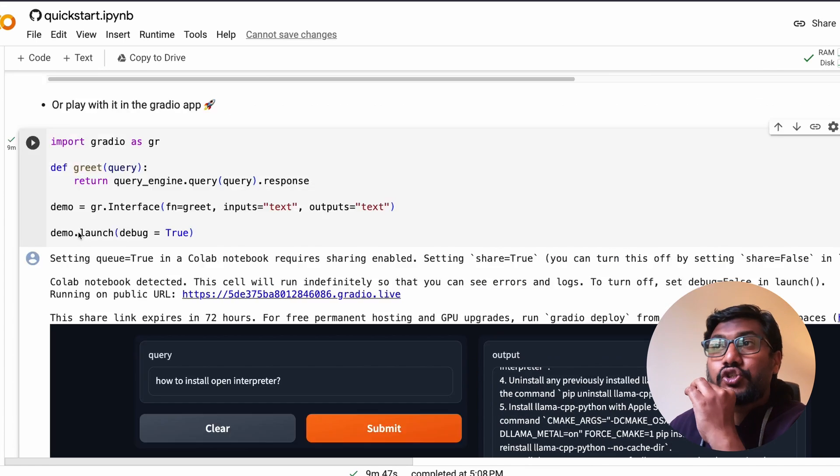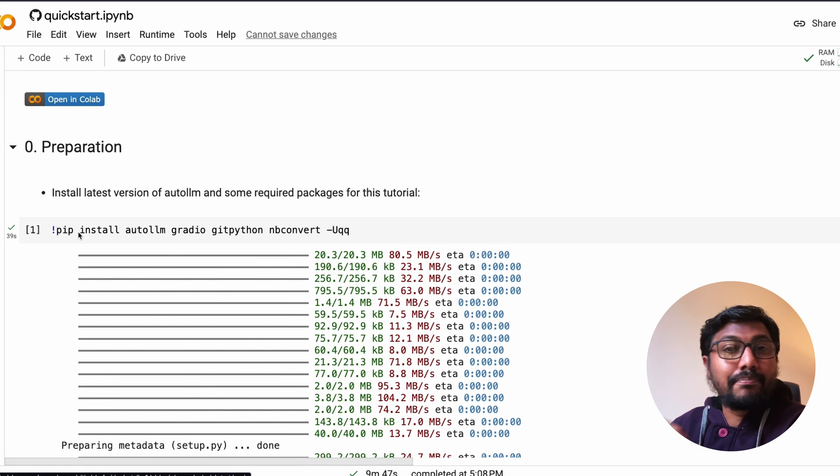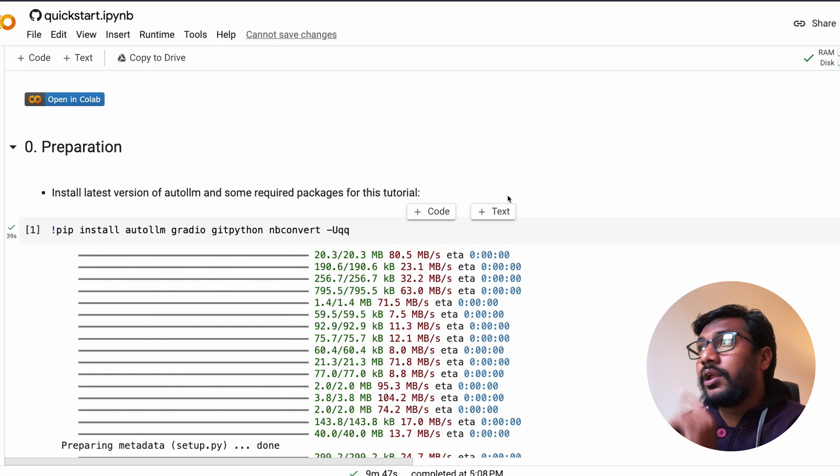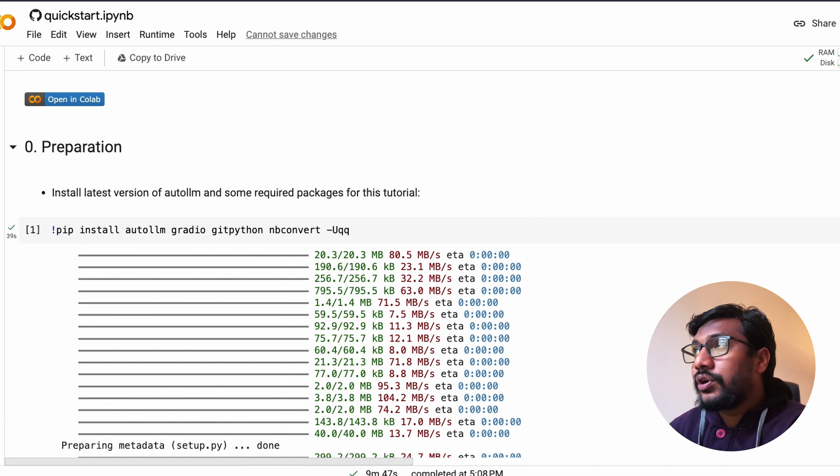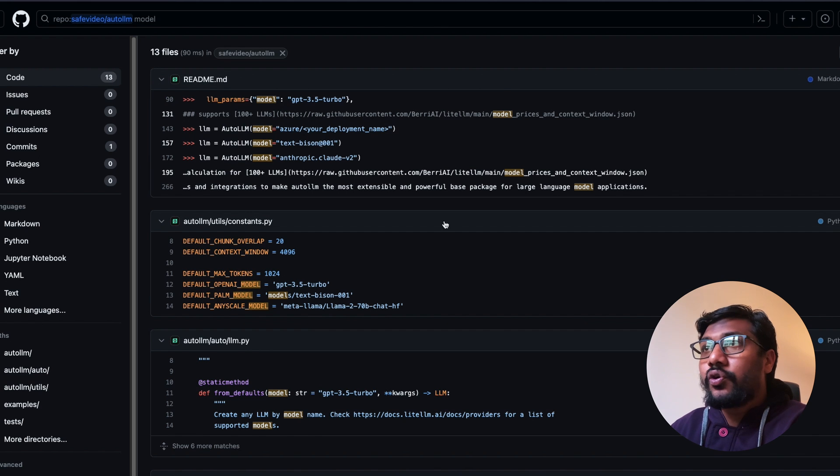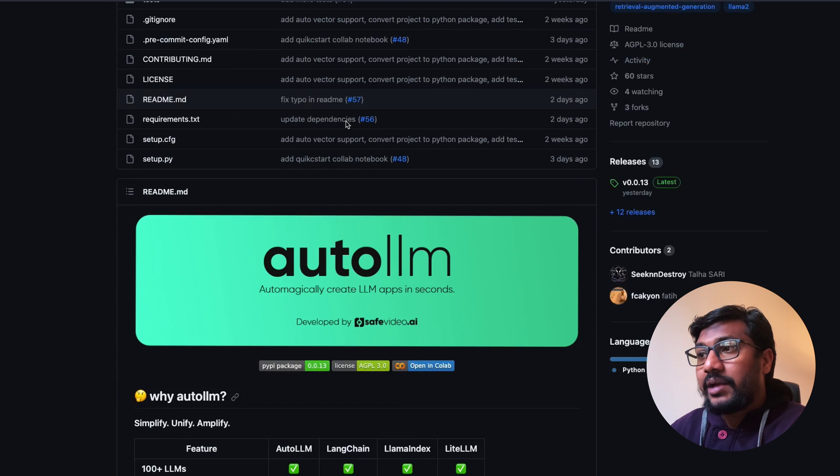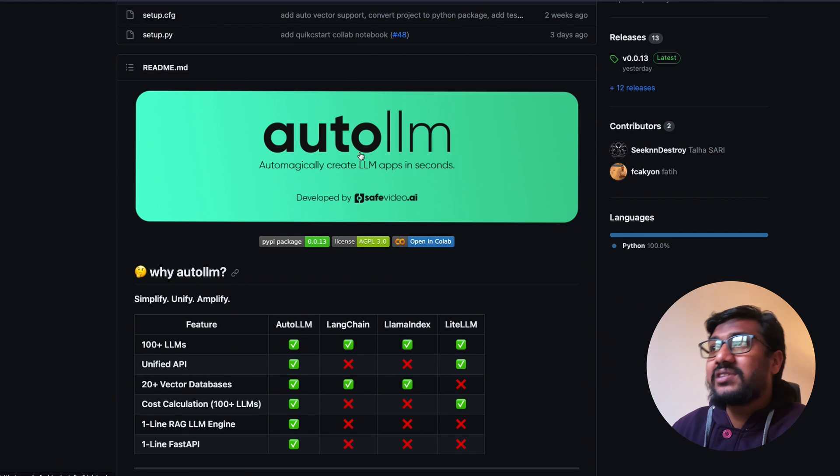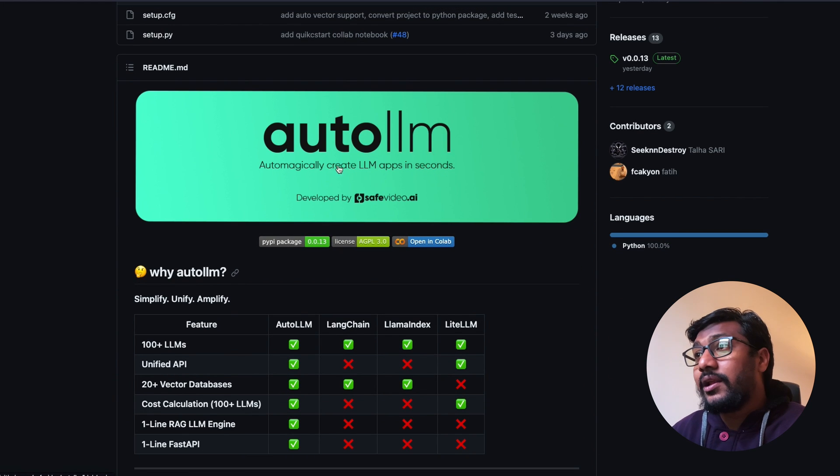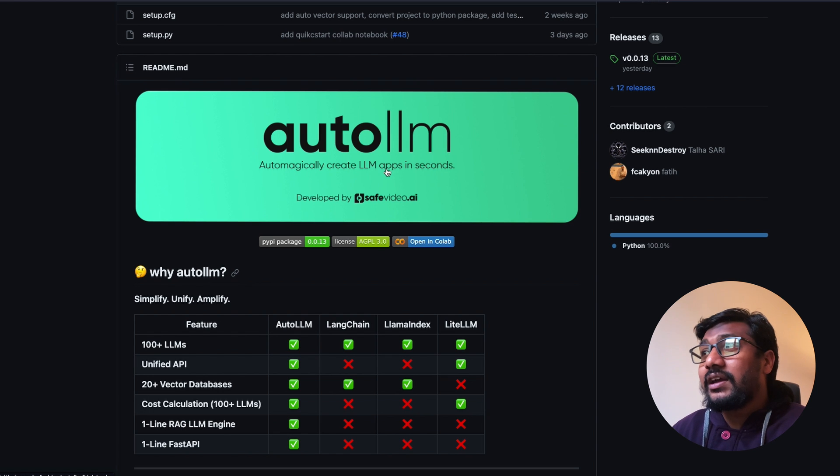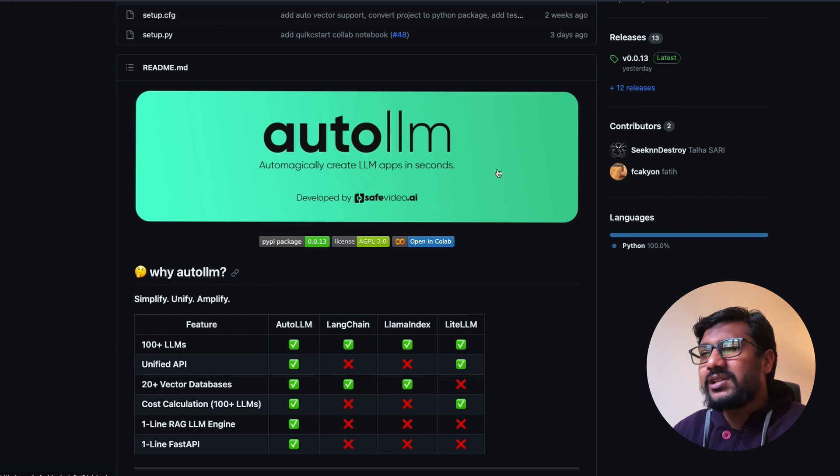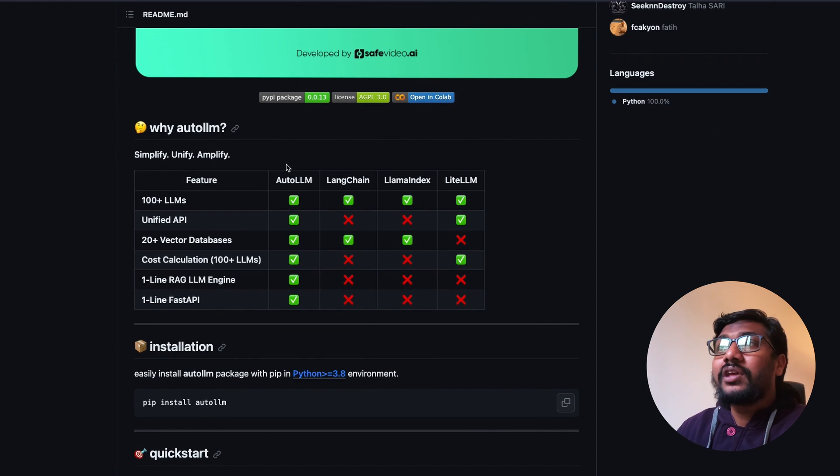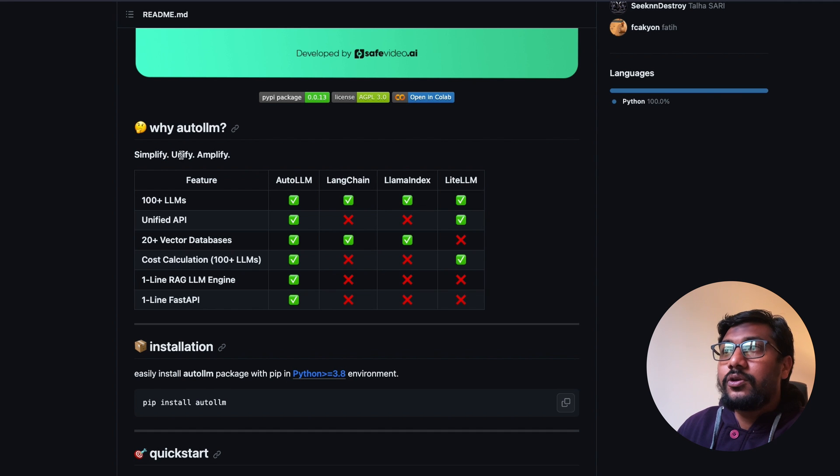Let's look at the library itself. This library is called auto llm - automagically create llm apps in seconds. It's a bit of an oversell, but the good thing here is that auto llm simplifies, unifies, and amplifies.